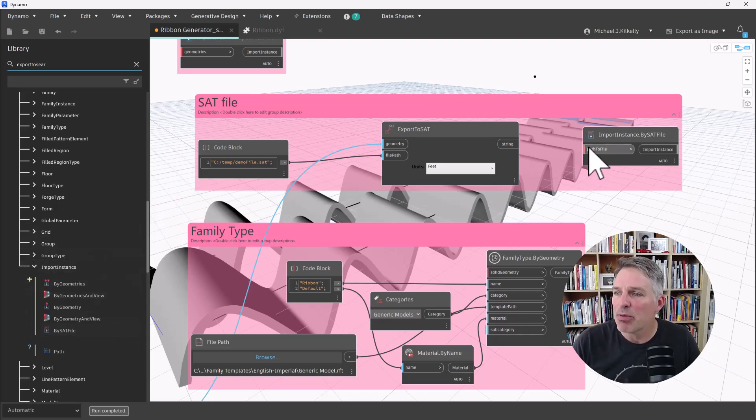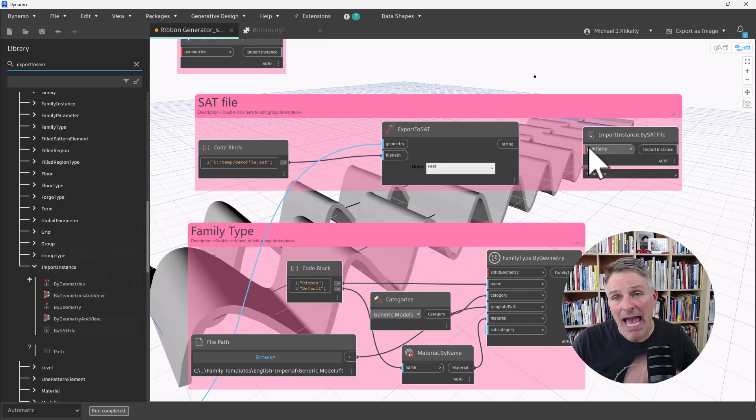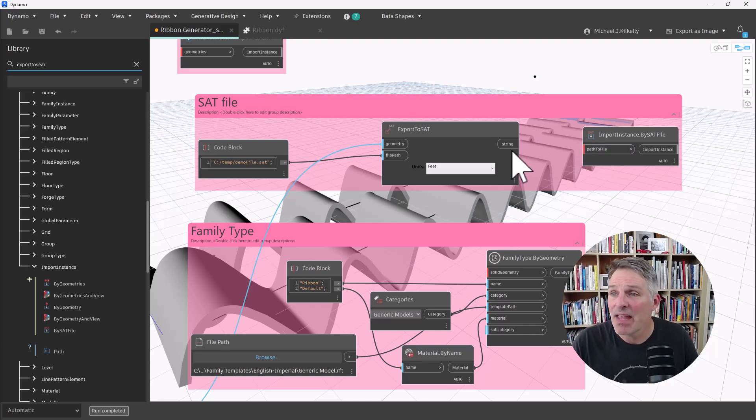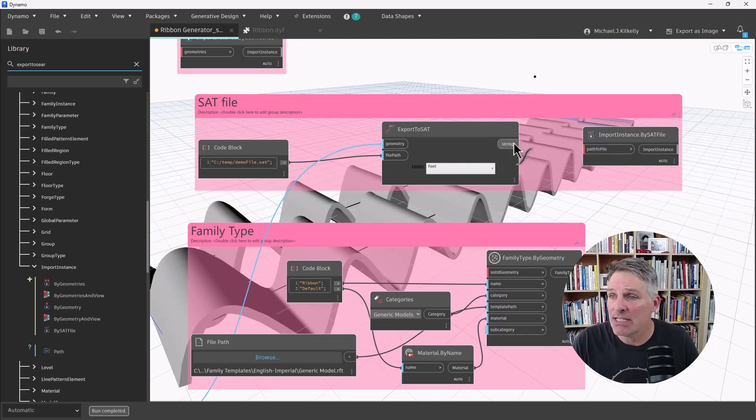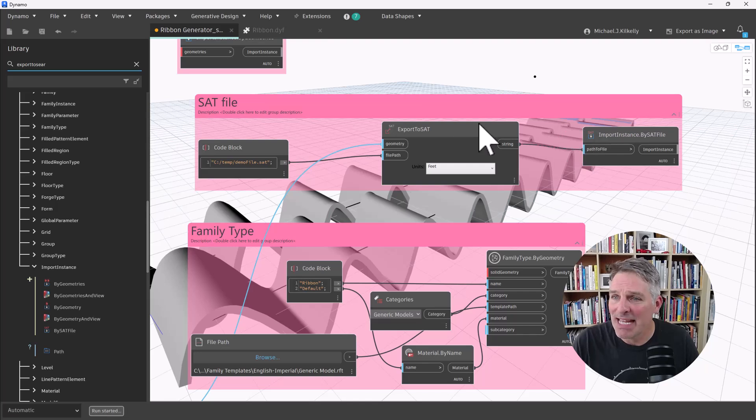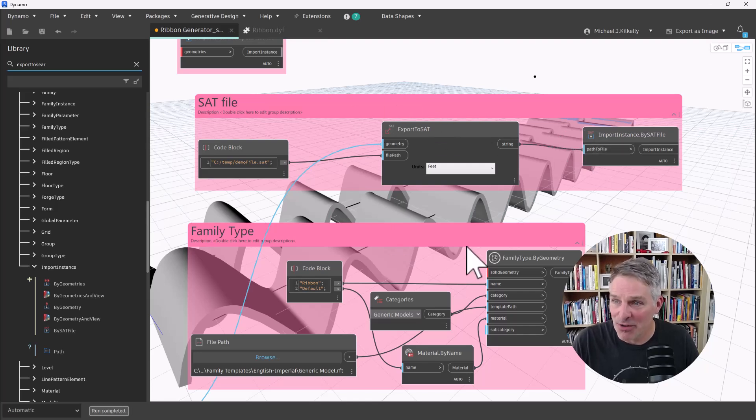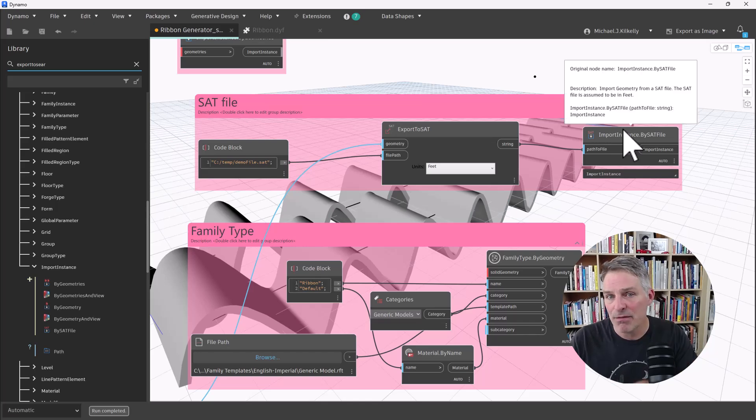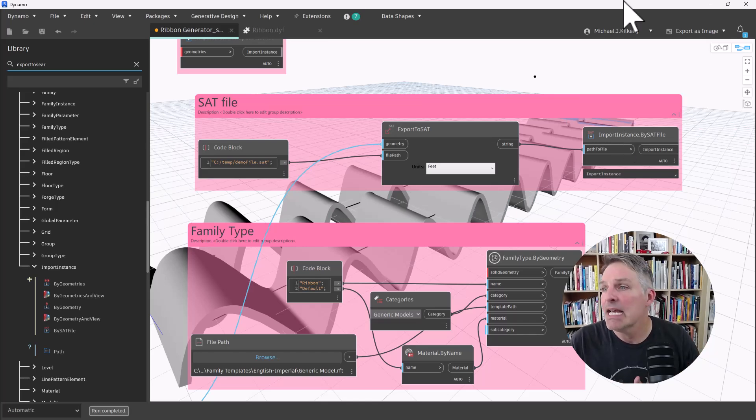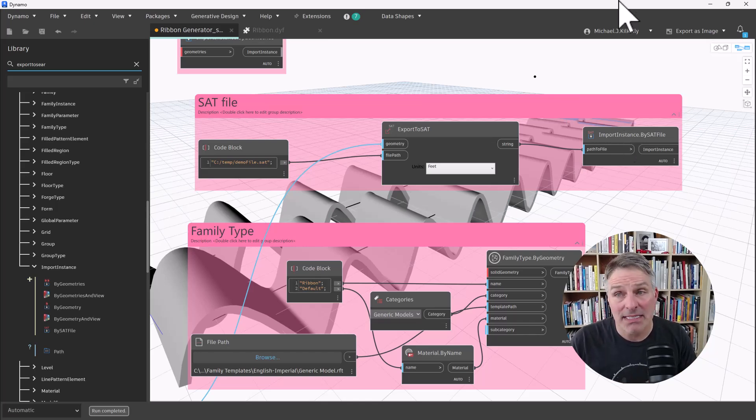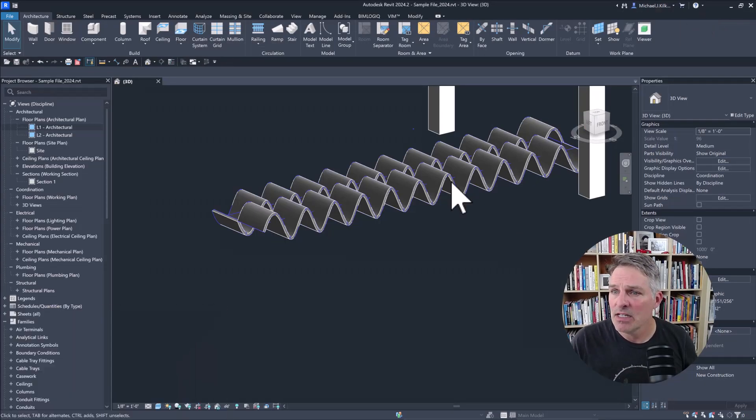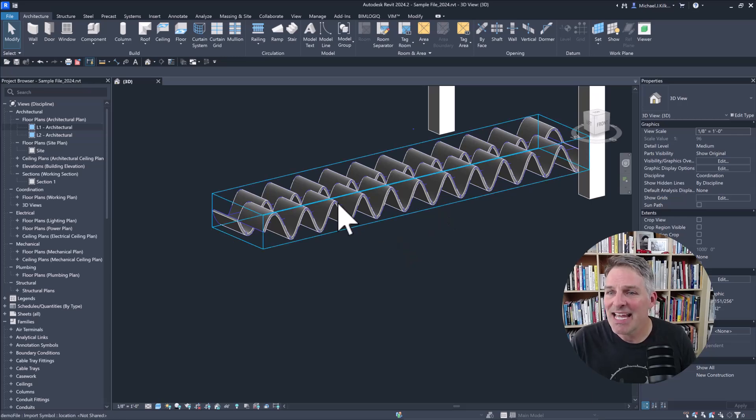Here's that node by SAT file. So I provide it with a path to the file, and then it's going to bring that into my Revit model. So in the export to SAT, I'm generating the path. Import to SAT, then I'm bringing the file in as an import instance based on that path. So I can go here.